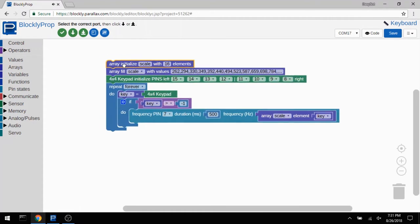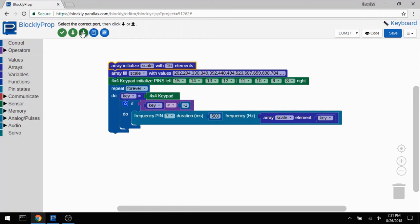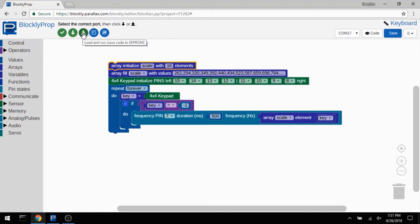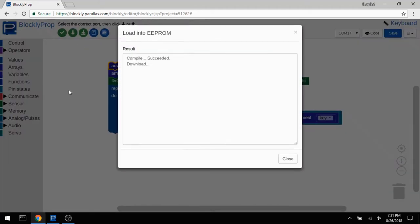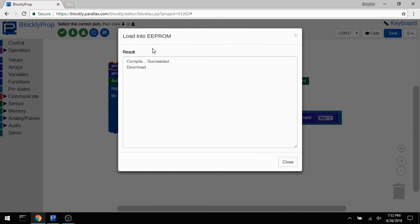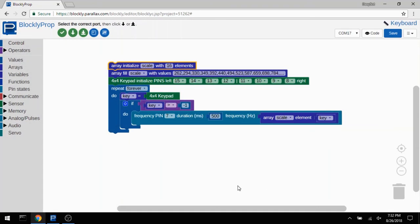So with everything connected, you can run it either once where it runs it from memory, or you can load it into the EEPROM, which means that you can turn the device on and turn it back on again, and your program will still be loaded in there. So that's what I'm going to do in this case. And you can see it gives you some feedback here, tells you what's going on, and there we go. We've just successfully programmed the flip using the Blockly interface.